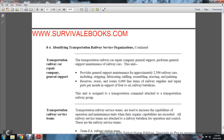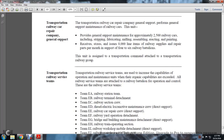The Transportation Railway Car Repair Company provides general support maintenance of railway cars, including maintenance of approximately 2,500 railway cars through stripping, fabricating, milling, assembling, erecting, and painting, as well as receiving, storing, and issuing 8,000 line items of railway supply. The unit is assigned to the Transportation Command and attached to the Transportation Railway Group.